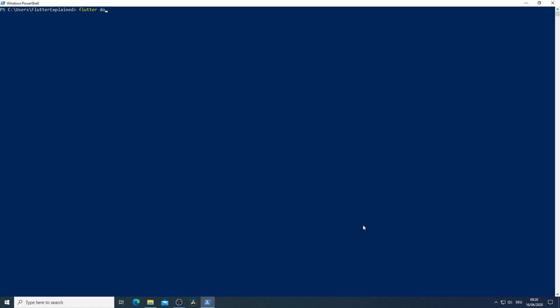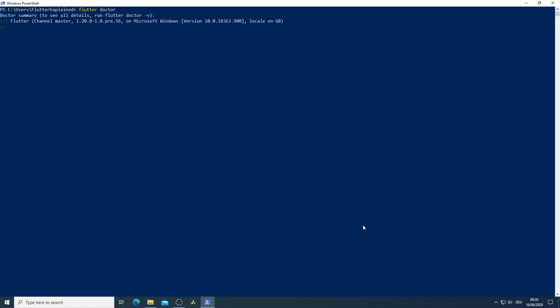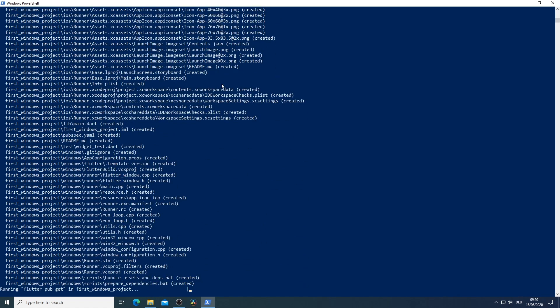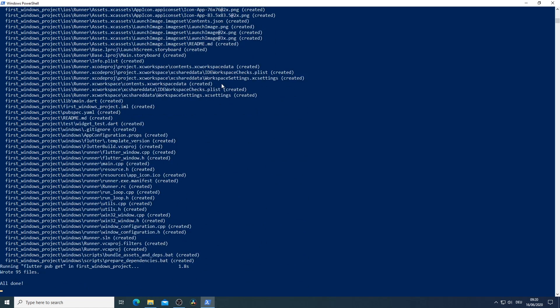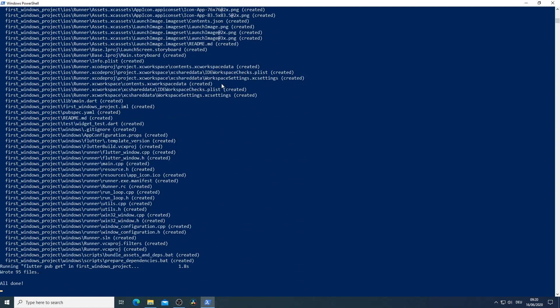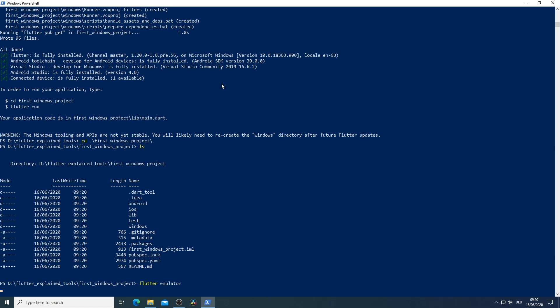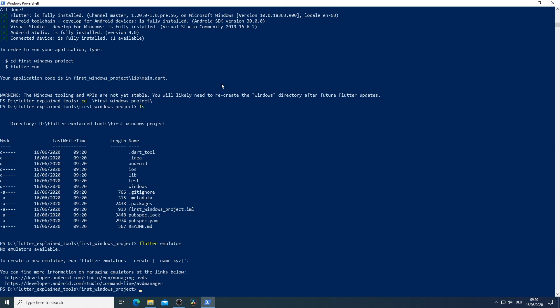One last time we just execute flutter doctor and as we can see hopefully now we will have a lot of green ticks. Awesome. Now I navigate to a folder where I want to create our first Flutter project. So I execute flutter create and enter the project name. In our case first windows project. Now all the files that we need are getting created and we get another warning that be sure that you want to work with the Flutter Windows desktop SDK because it is not stable yet and will most likely be changed in the future.